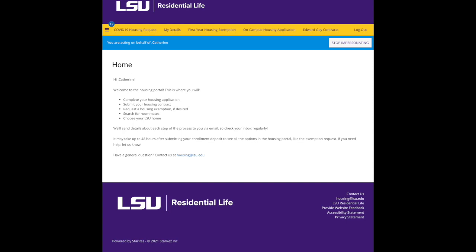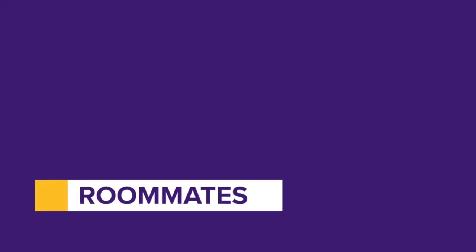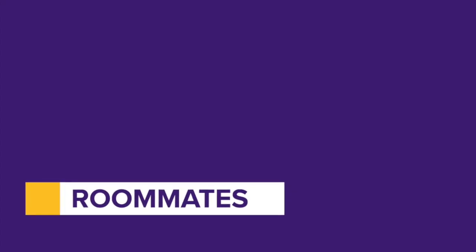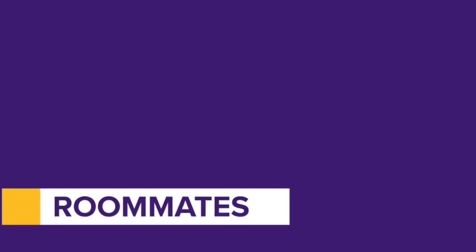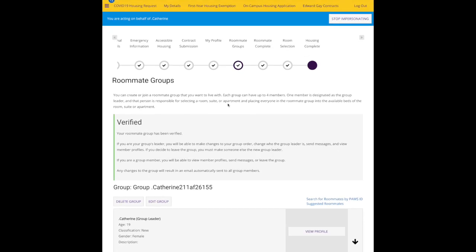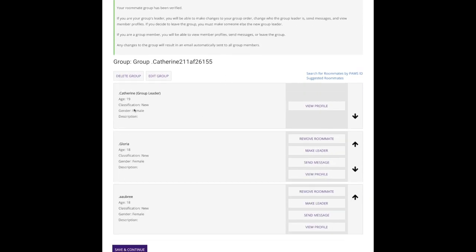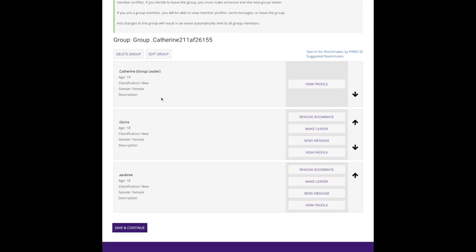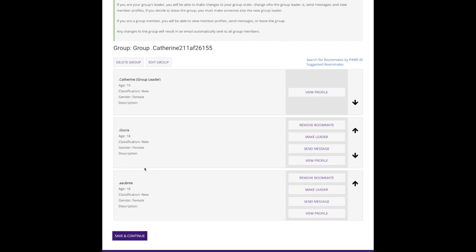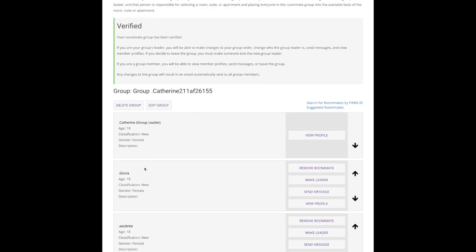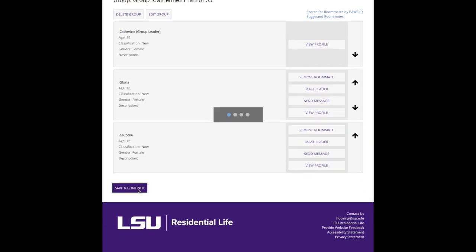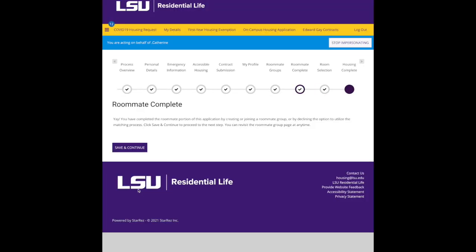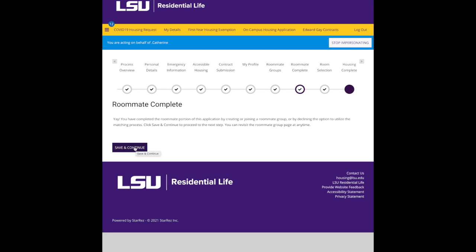Let's get back to your application. I've started mine already, so I'm going to go ahead and click continue, and it brings me to where I left off, the roommate section. Here's my roommate group - you can see that Catherine is the group leader and she wants to live with Gloria and Aubrey. We'll hit save and continue to go on to the next step.